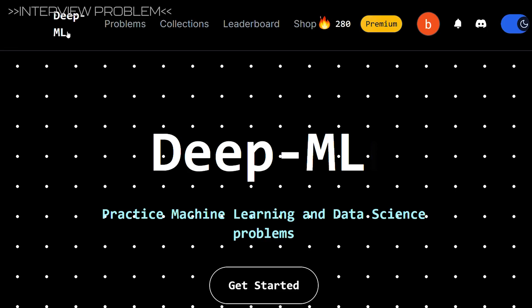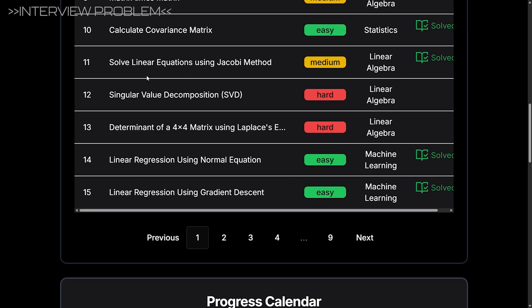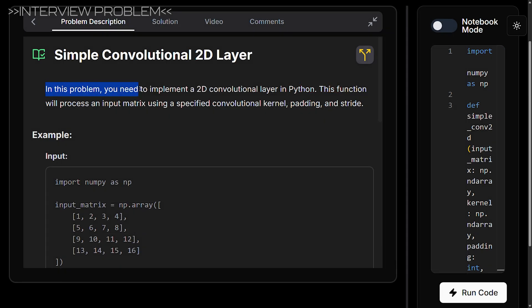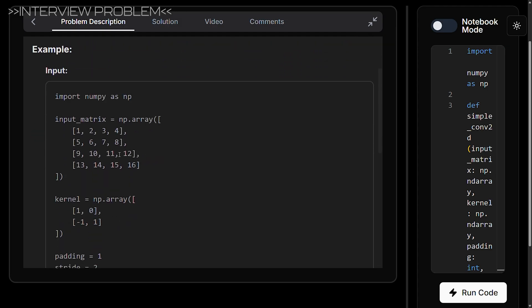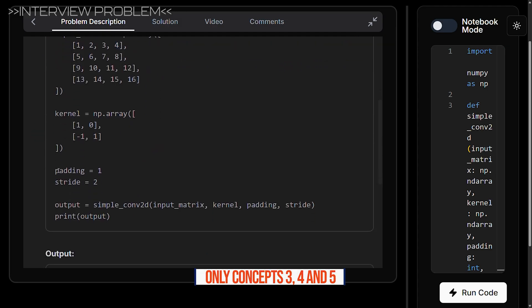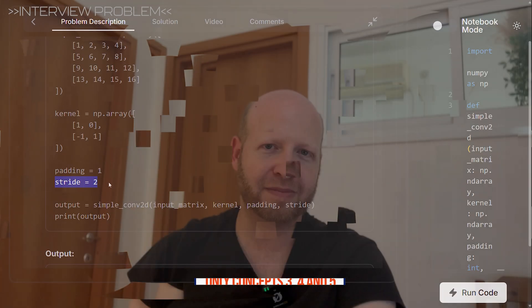Let's solve this classic coding problem from deepml.com — problem number 41: simple convolutional layer. In this problem you need to implement a 2D convolutional layer supporting different kernel sizes, stride, and padding — covering concepts 3, 4, and 5. Before I show you the solution, pause the video and see if you can figure out how to solve it yourself.